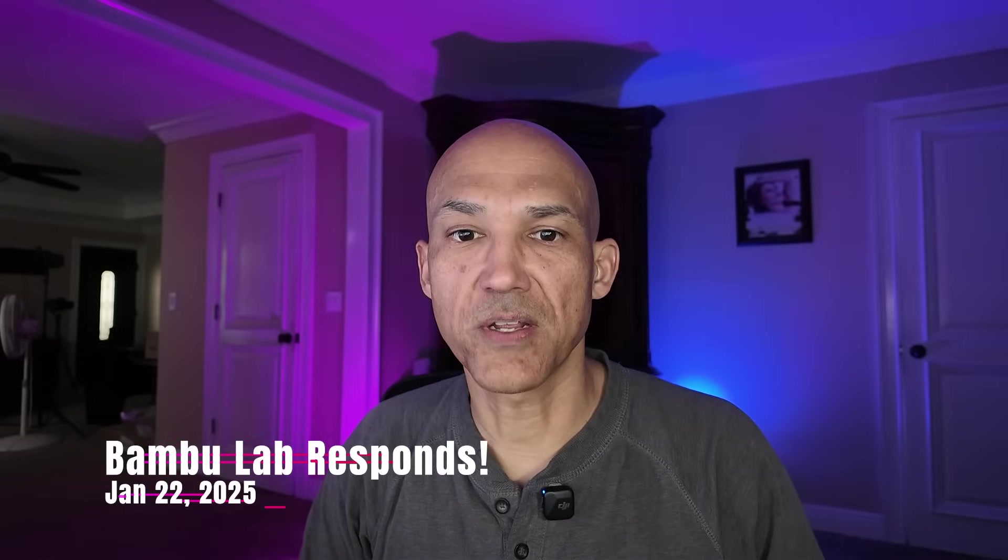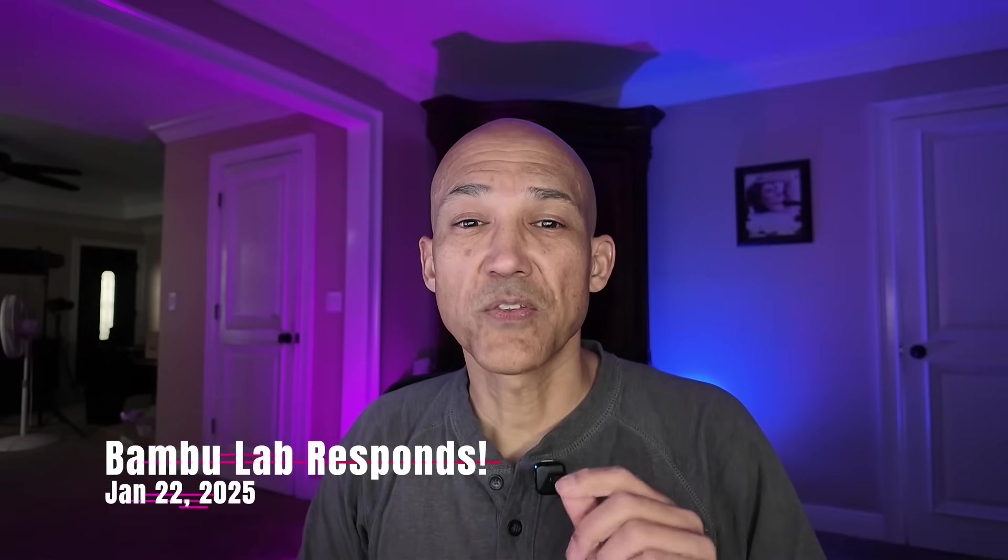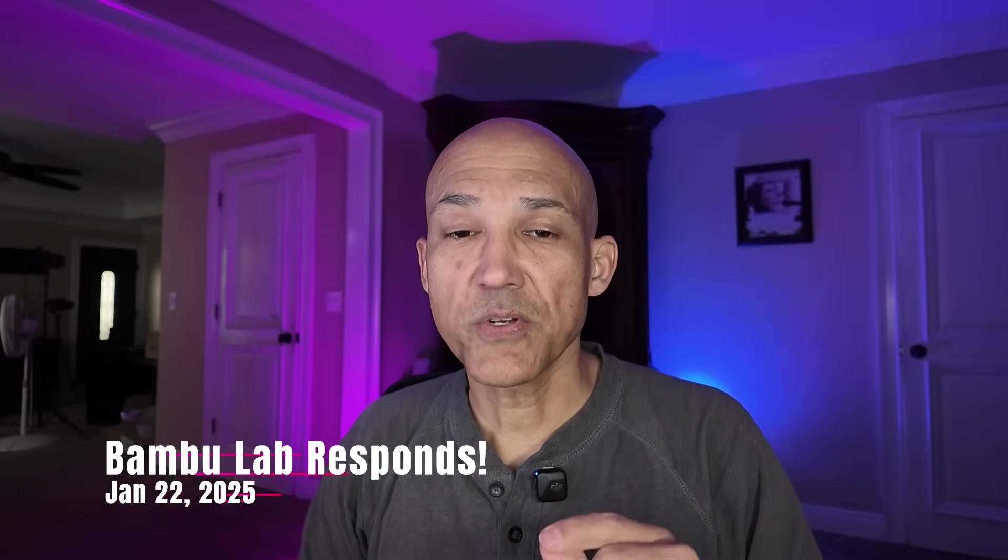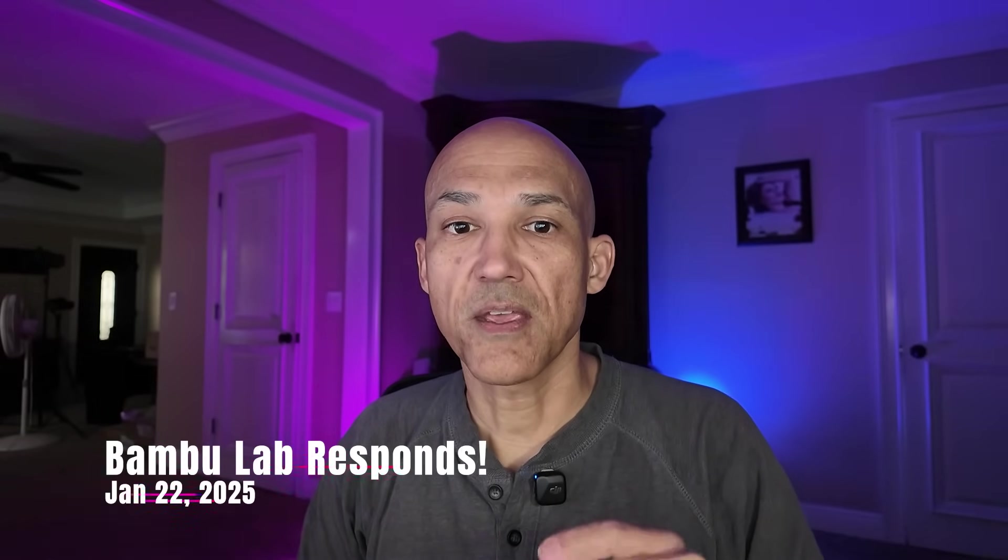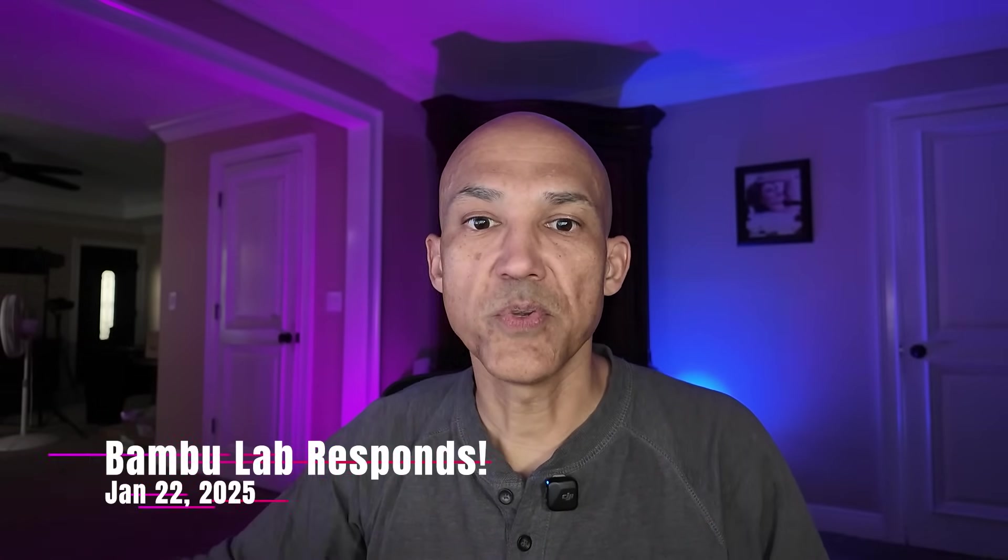Hey everyone, welcome back to the channel. It is January 22nd and we have some new news in the continuing saga, if you will, of the bamboo controversy.